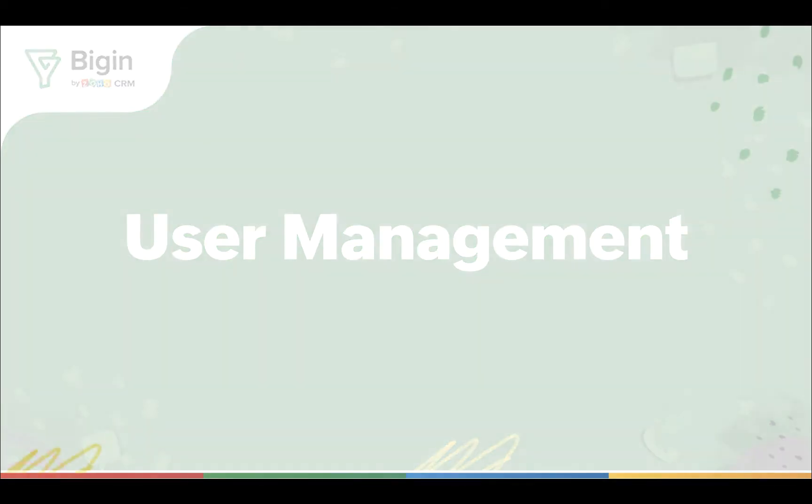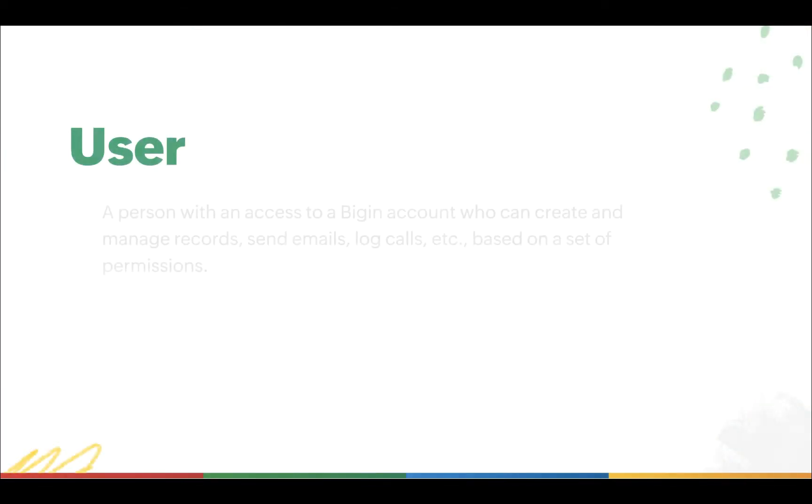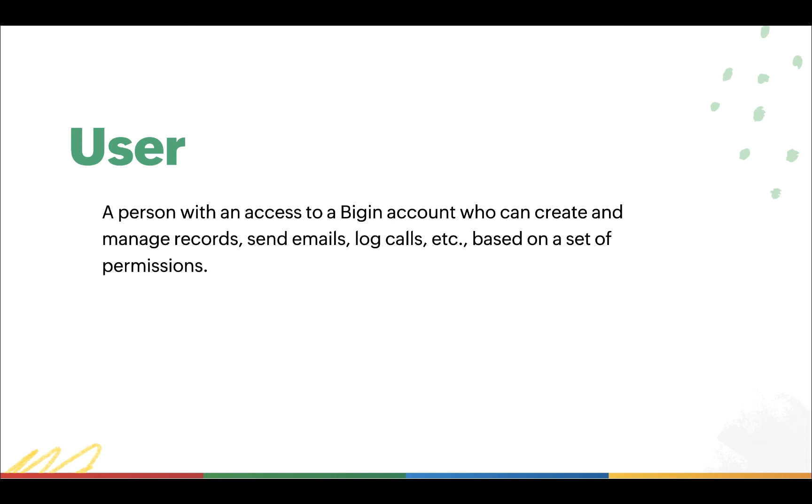To put it simply, a user is someone with access to a Bigin account who can create and manage records, send emails, log calls, and perform other tasks based on the permission set for each user.